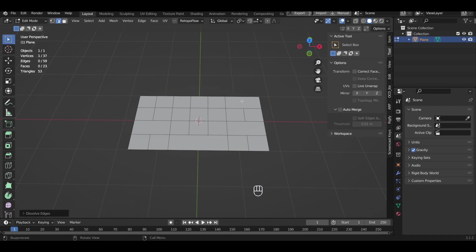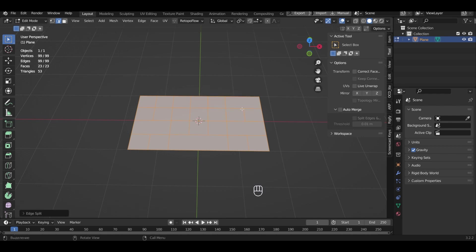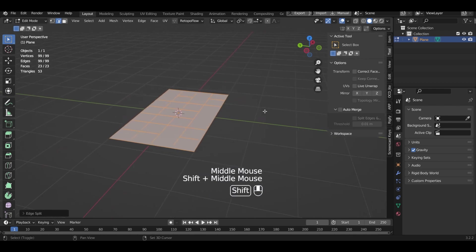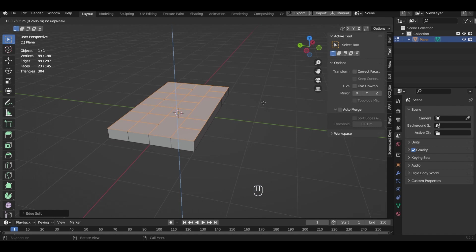Select all. Press Alt plus M. Choose faces by edges to separate the buttons. With Extrude we will increase the thickness.